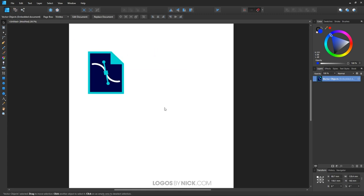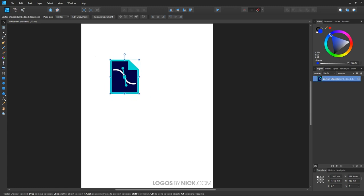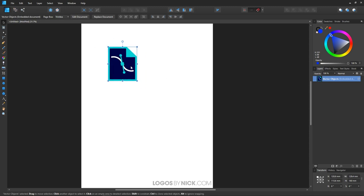The reason why this happens is because whenever you open a vector file or import it with Affinity, it imports it as an embedded document. In other words, all of the properties of this document are embedded into a single layer. To undo that, we have to release this to a series of individual layers.